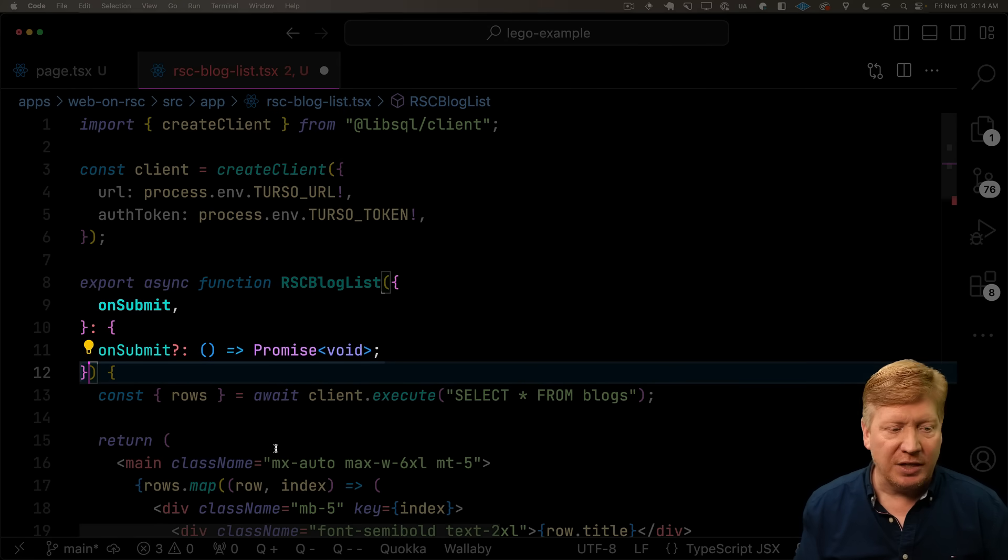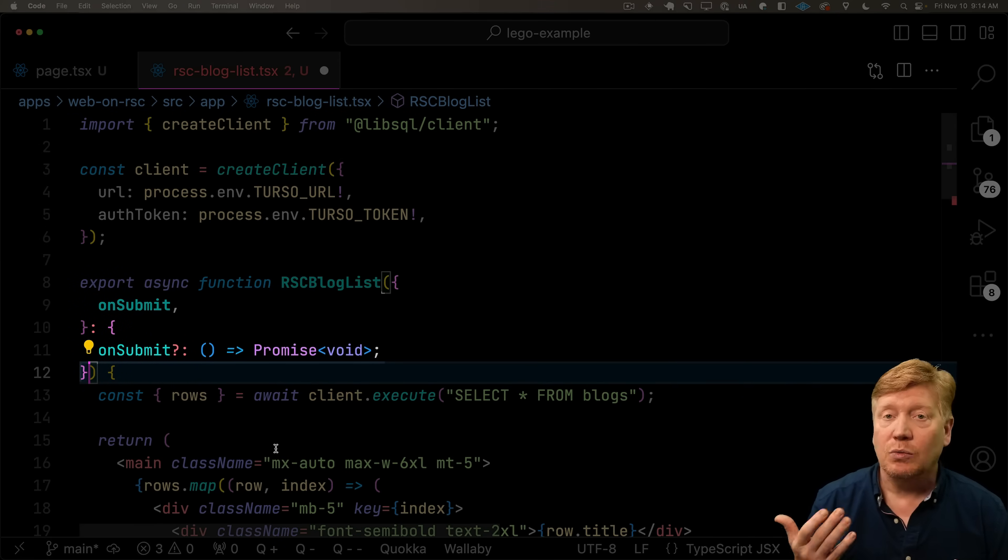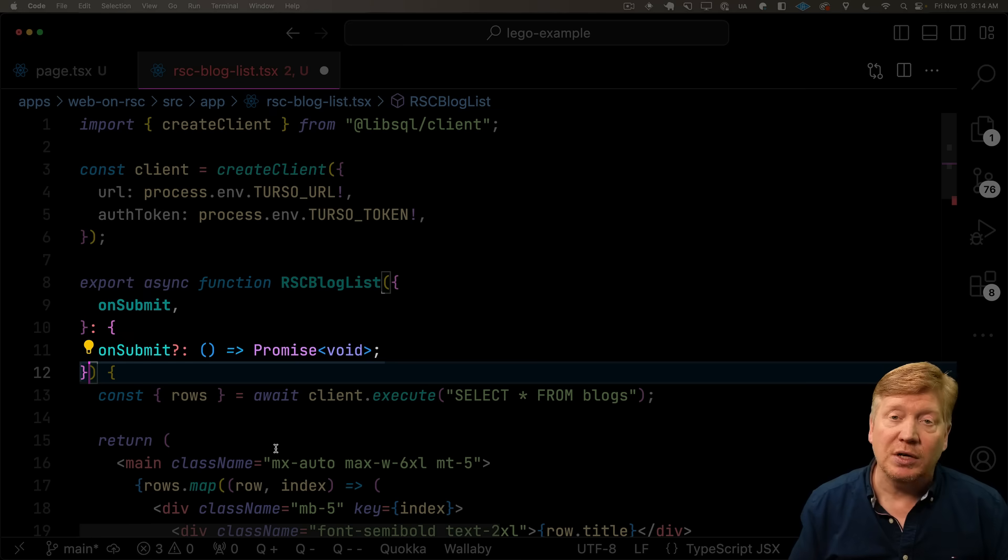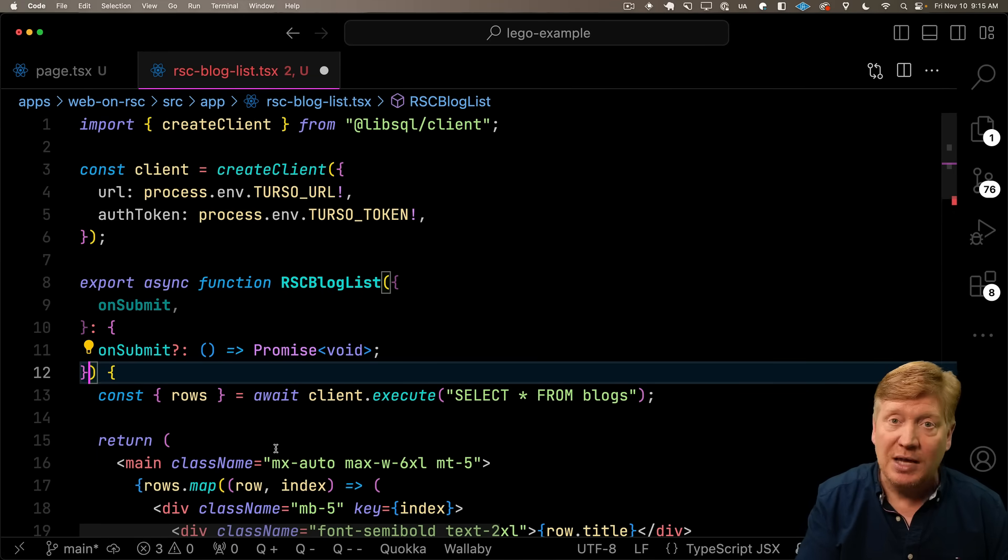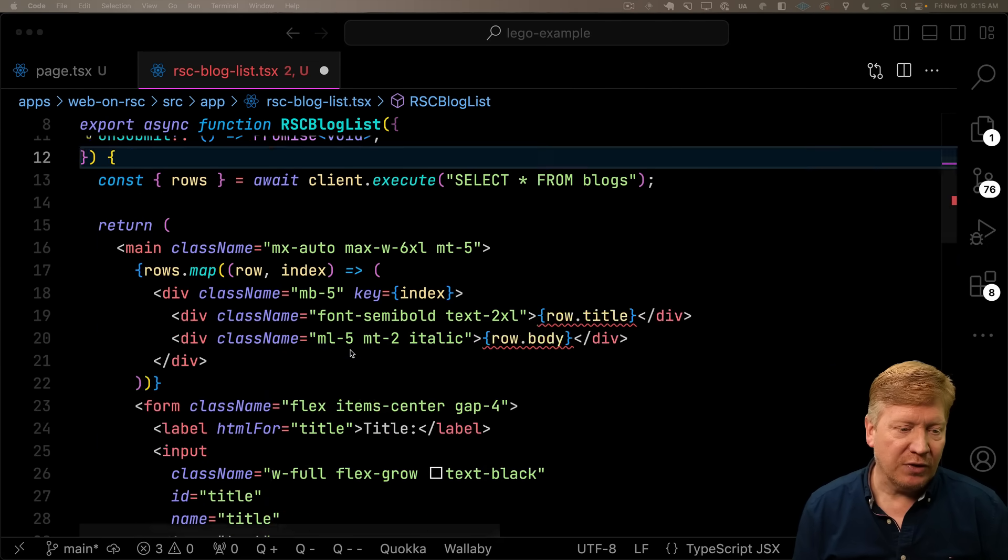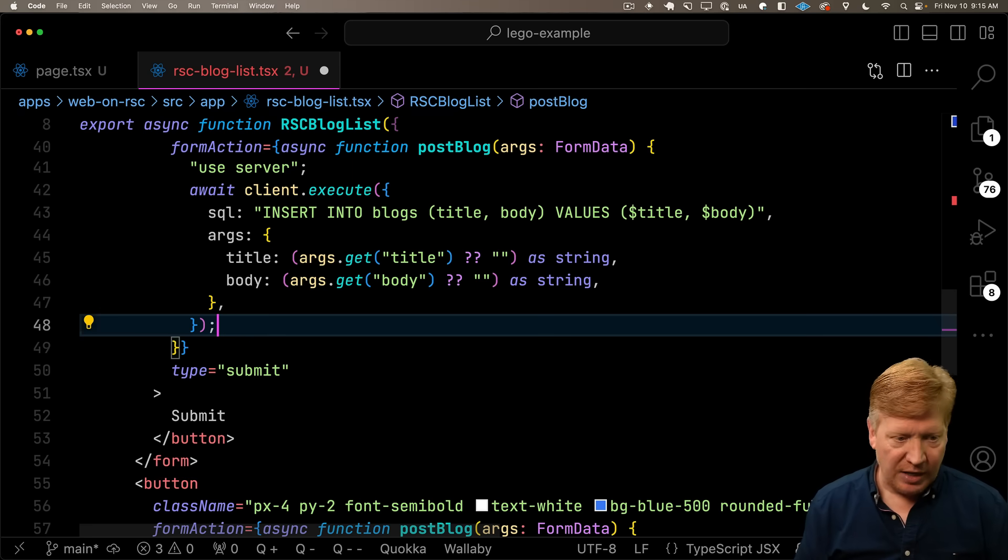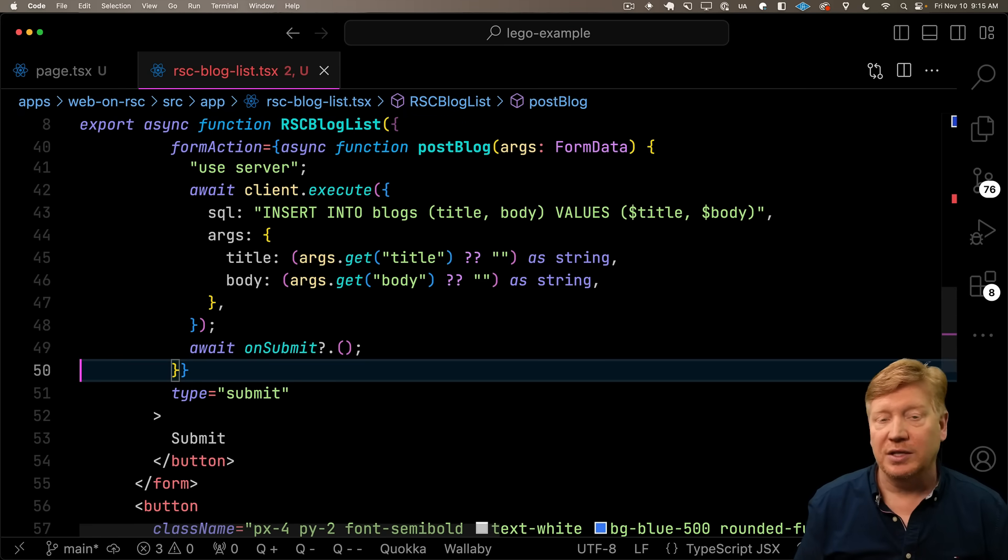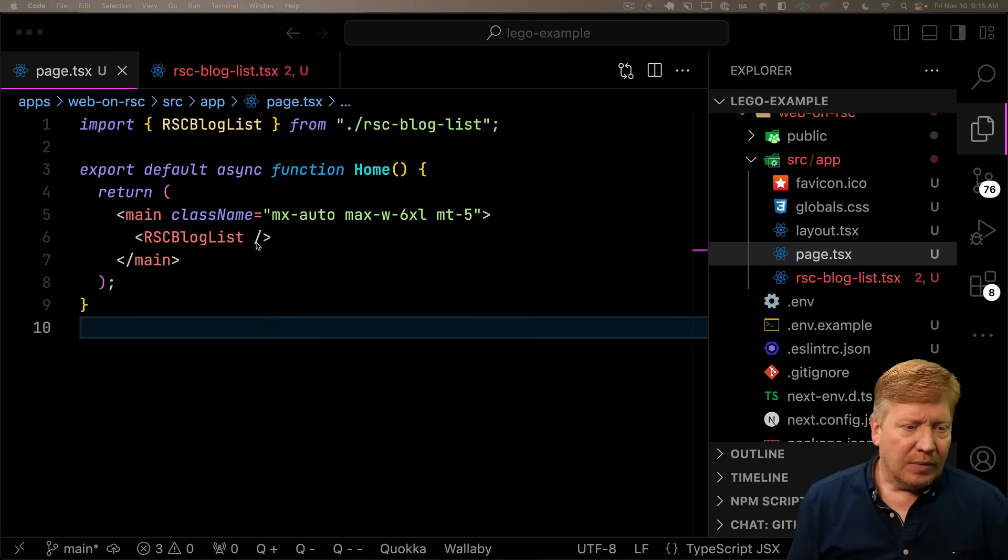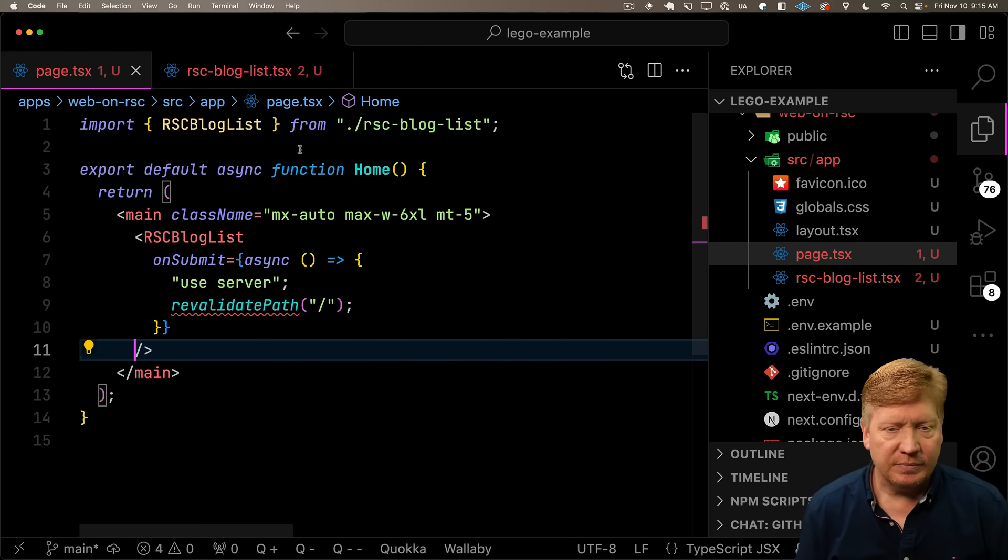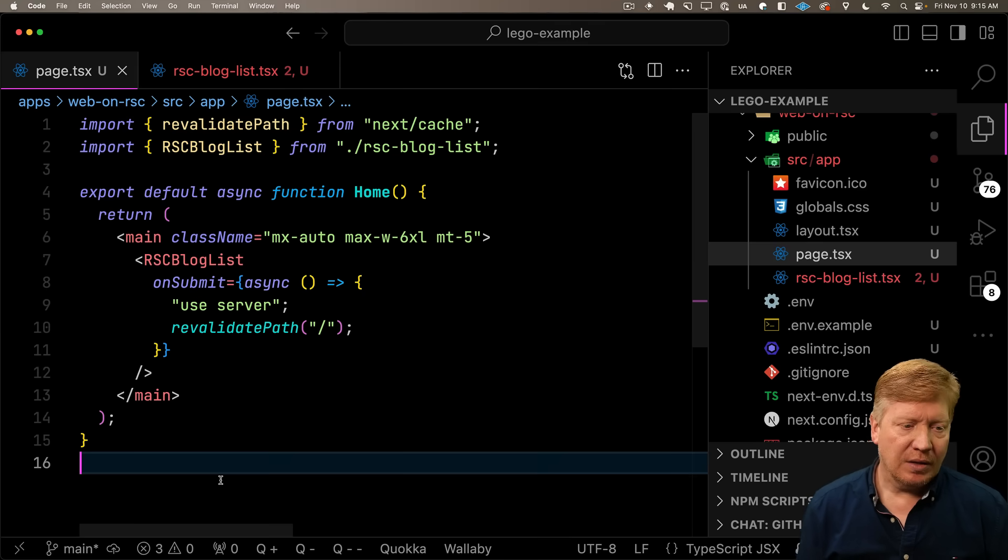So to do that, I'm going to add an on submit function. This is just a function that gets called when I do a submit and whatever the container component is can do whatever they want with that. In this case, the page is going to call that revalidate path. Let's go down into our button handler. After I'm done with my insert, I'm going to call that on submit. Now over in the page, I'm going to add an on submit that's going to revalidate that path.